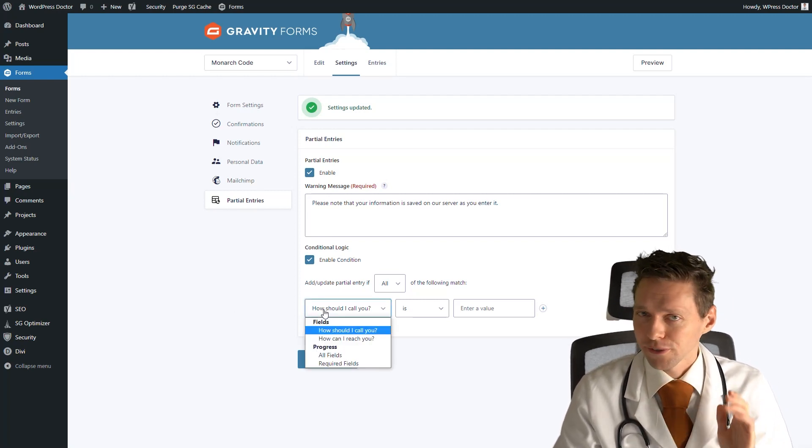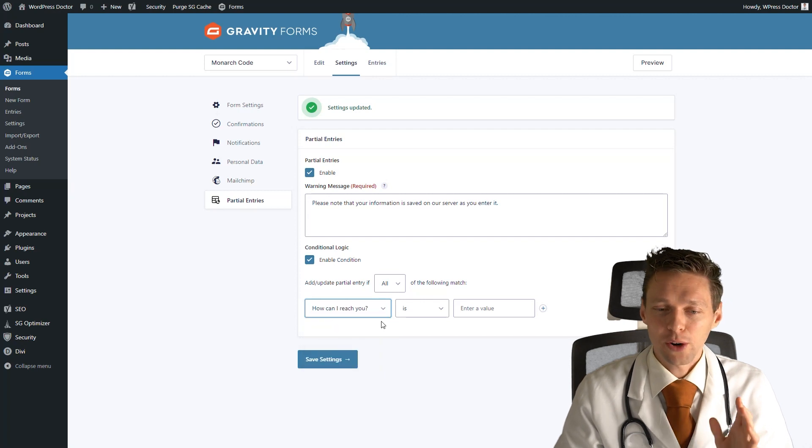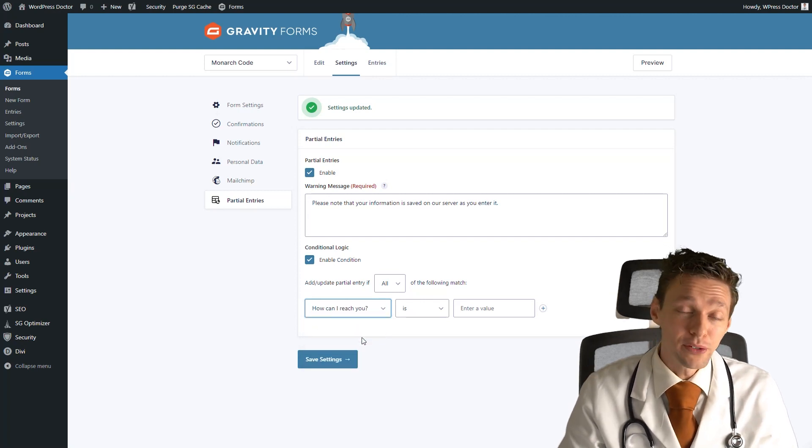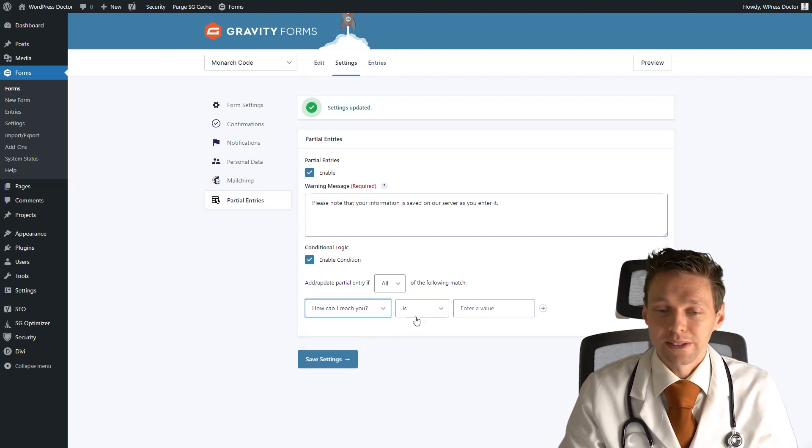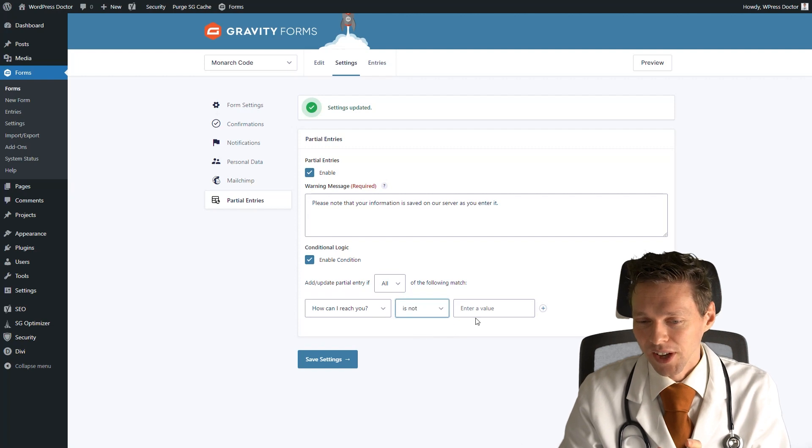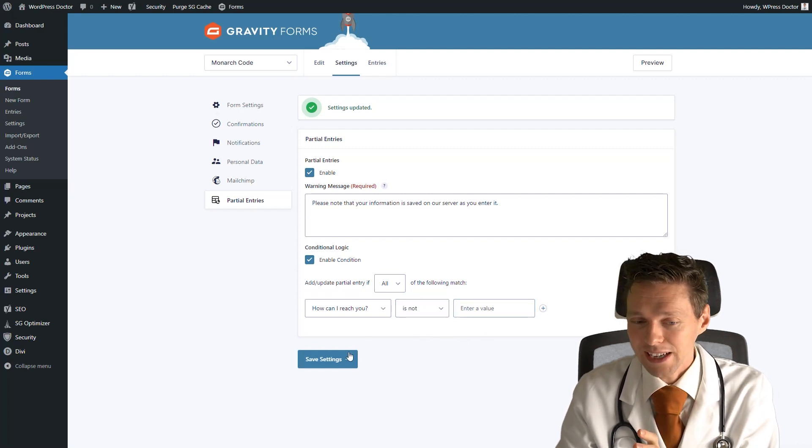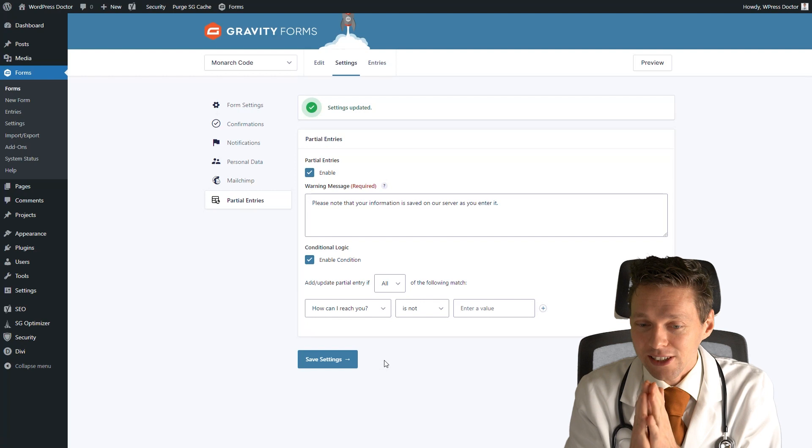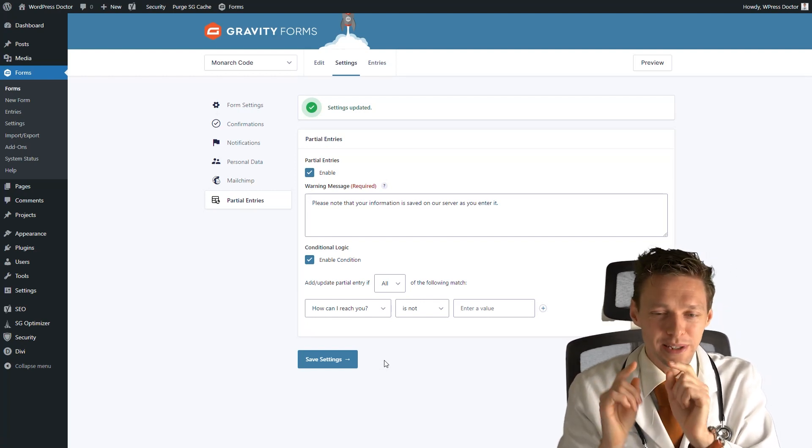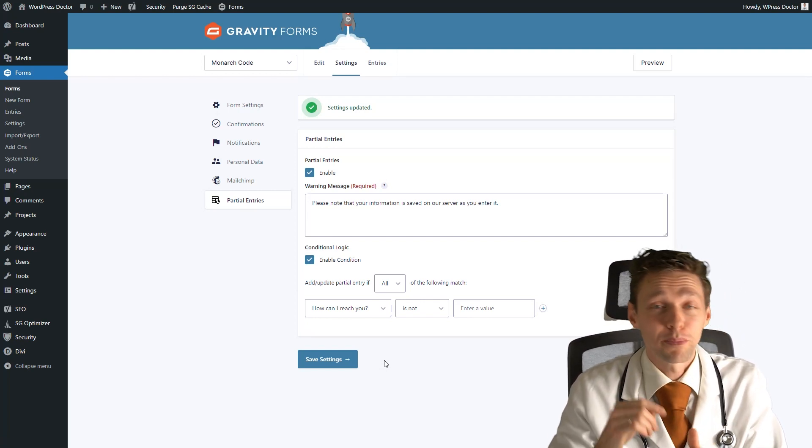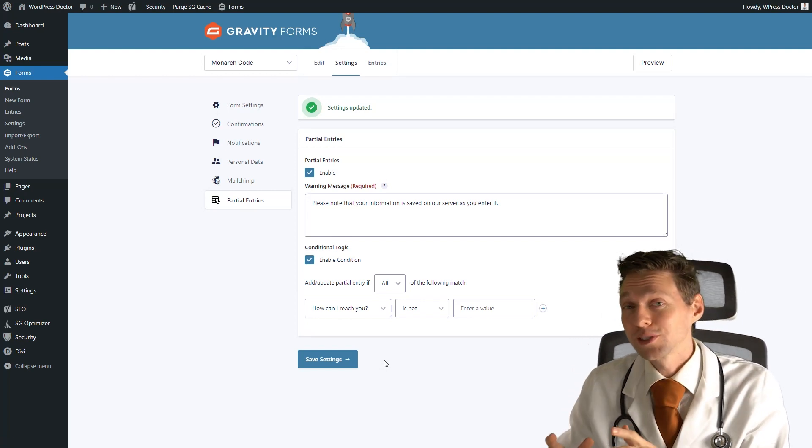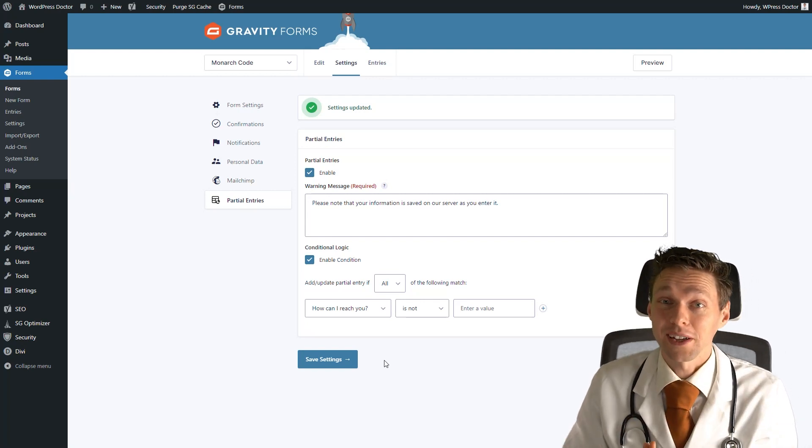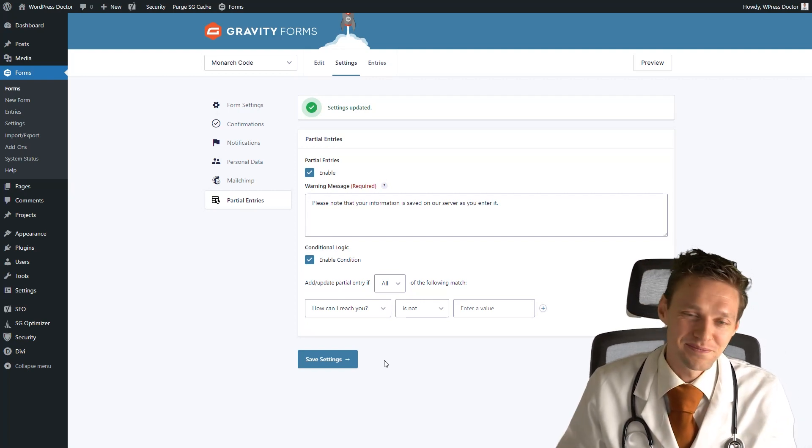So you have to select your form field which you want to know. For example, how can I reach you is an email field for me. And when I select is not, and then I leave it blank, and I press save settings, then the conditional logic will trigger - anything that's been entered there will trigger the partial entries, and it will be saved right there. Isn't that awesome?